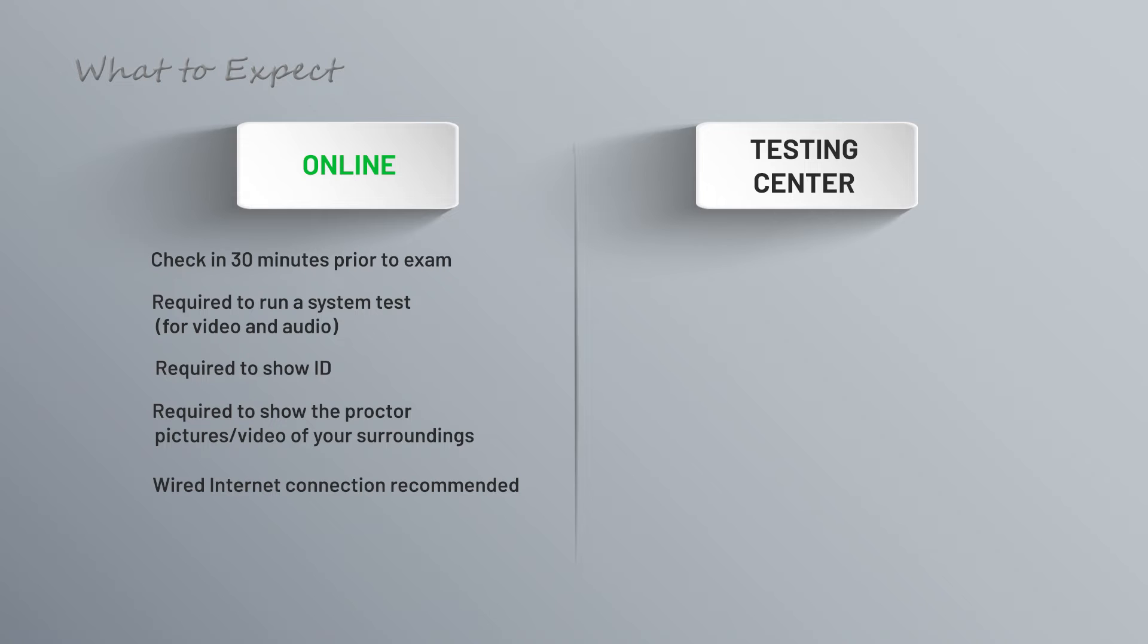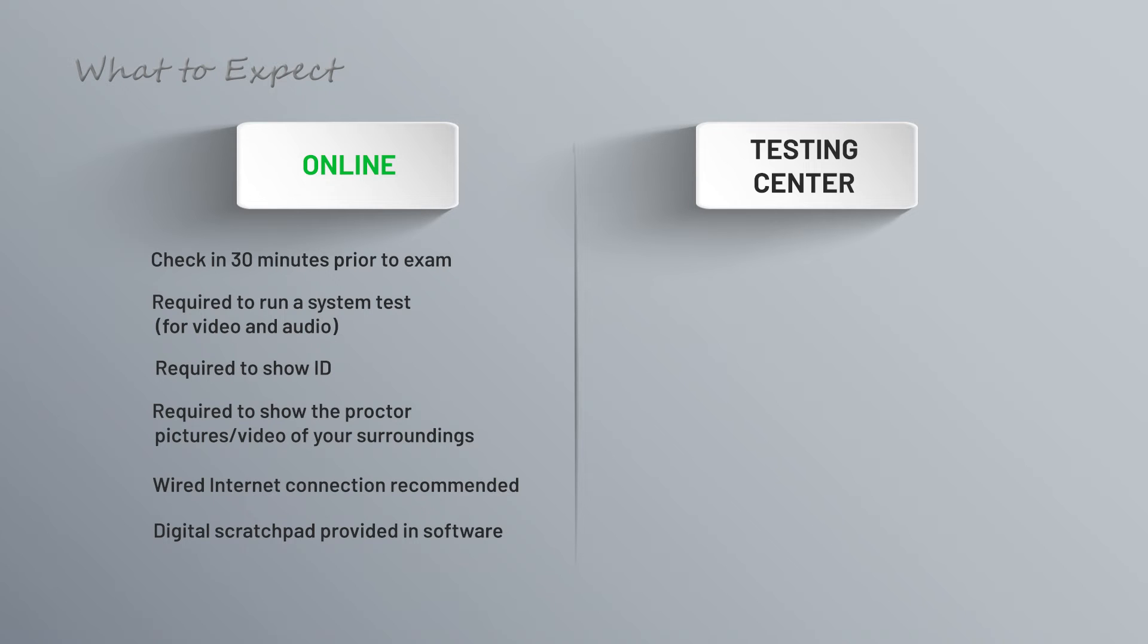Most exams will have a digital scratch pad or whiteboard feature that lets you do rough calculations or think things through on paper. There really shouldn't be any questions that require math or diagrams or anything like that, but that's usually an option available to you. And then finally, you will be continuously monitored throughout the exam through your webcam.